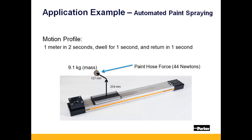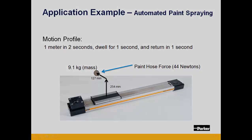In this application the spray head is moving 1 meter in 2 seconds, dwelling for 1 second, and then returning to the zero position in 1 second.